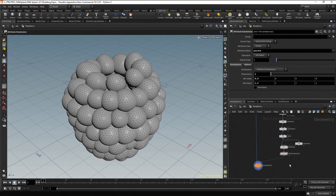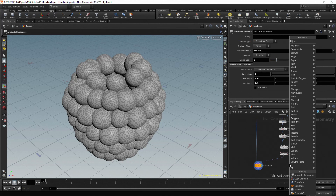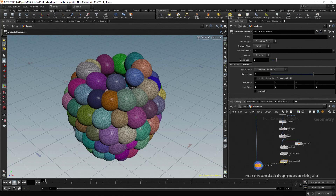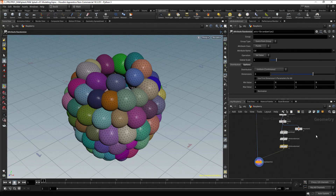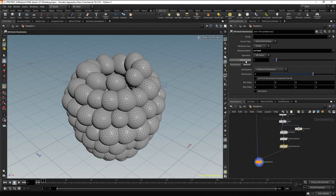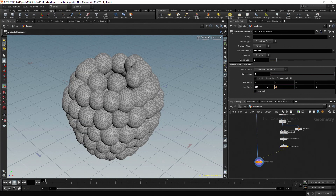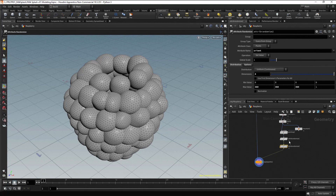Now to change the Orient attribute, we need another Attribute Randomize node. Press Tab, type Attribute Randomize and press Enter twice. Drag the node to place it in the flow. In the attribute name type Orient. This attribute is a Vector4 type, so in dimensions change the value to 4. Set the mean value to 0 and set the max value to 360 degrees for the three components X, Y, and Z. Now each droplet has random orientations between 0 and 360 degrees.